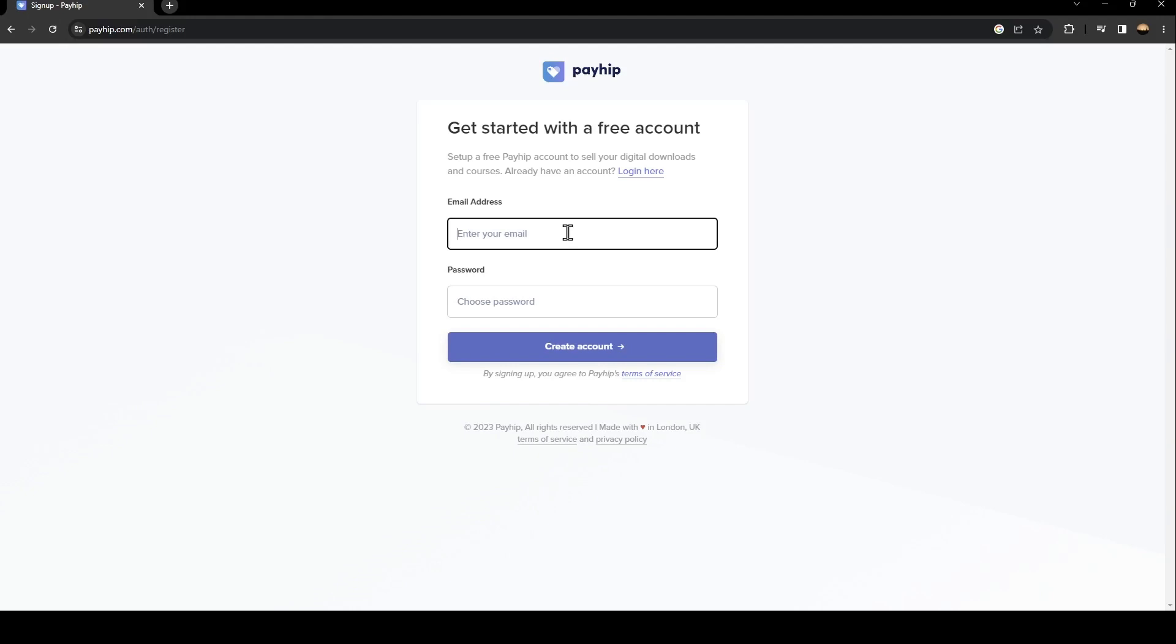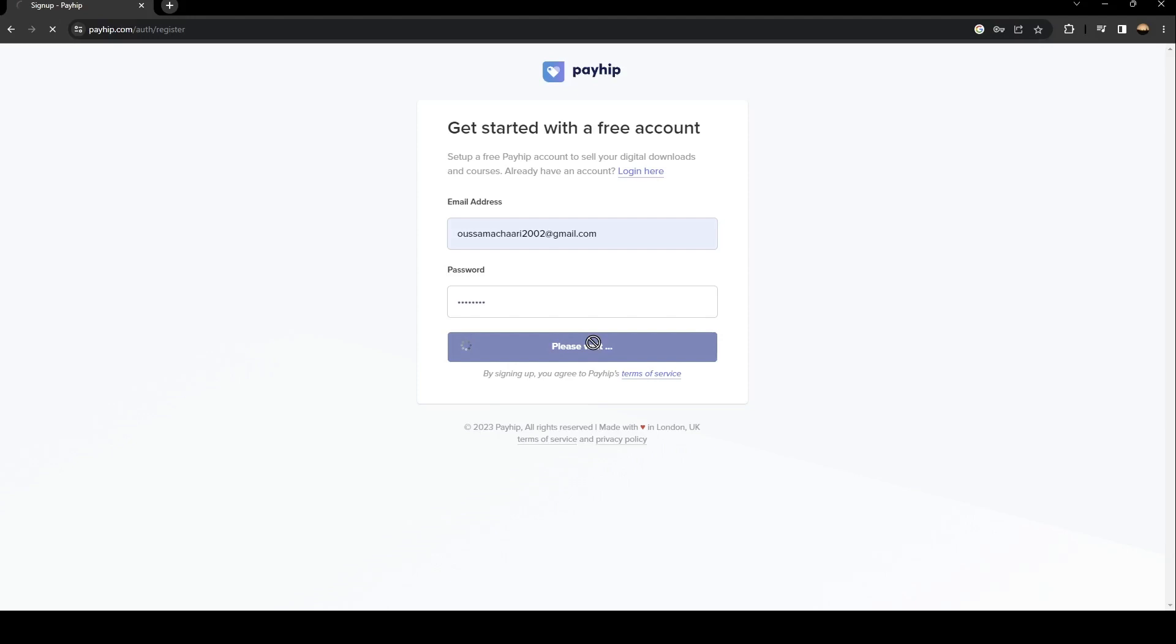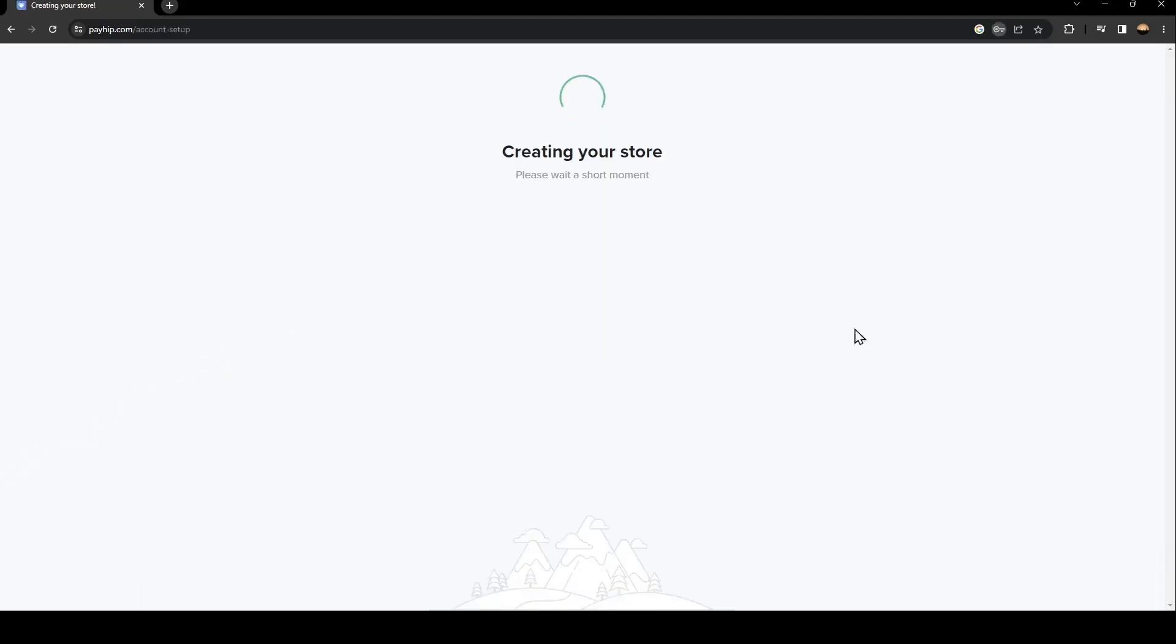For me I'm going to enter this email address. Just enter your password, make a password that you will remember, and then click on create account.